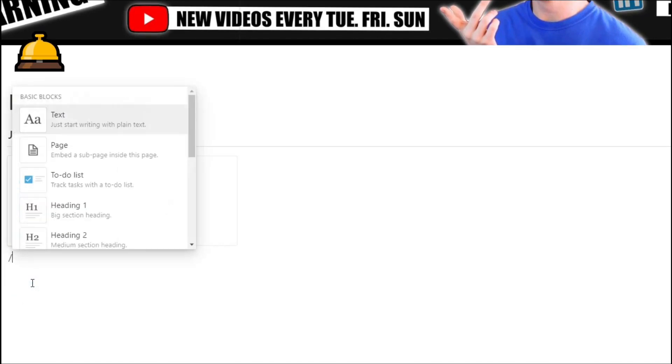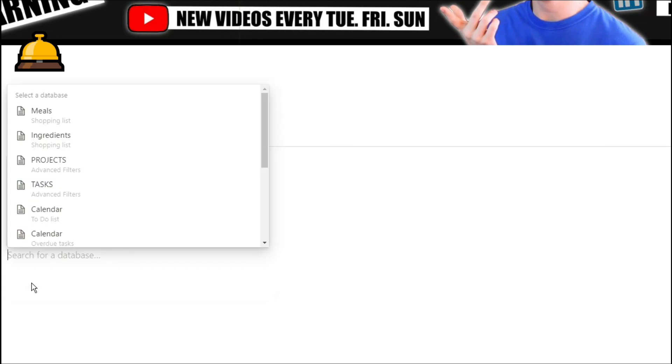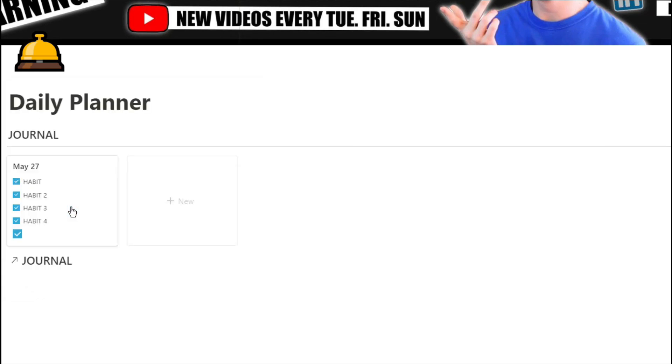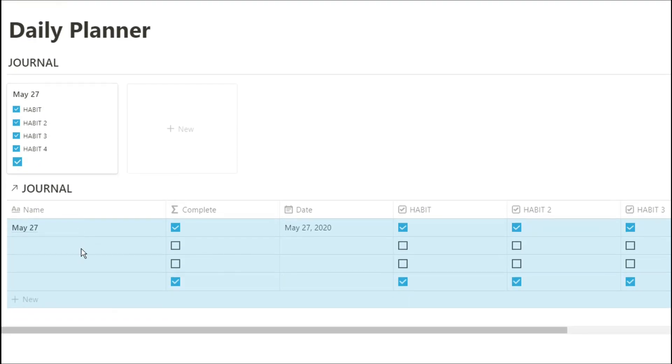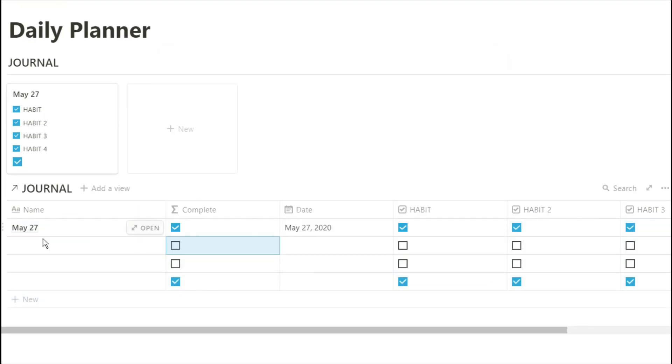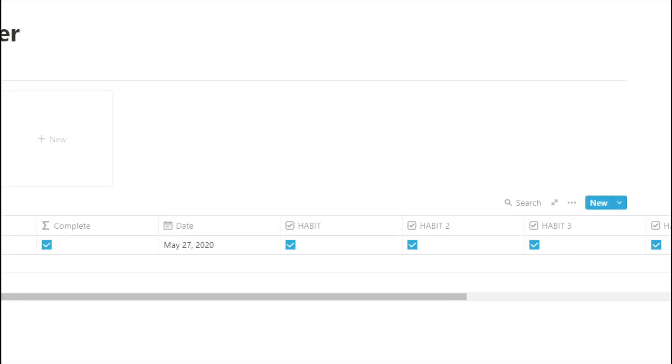Now we've actually already created a habit tracker by doing this, so if we have a linked database, I'm going to get rid of all of those empty properties.